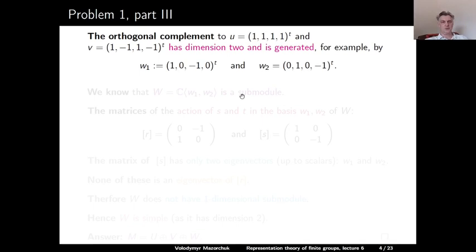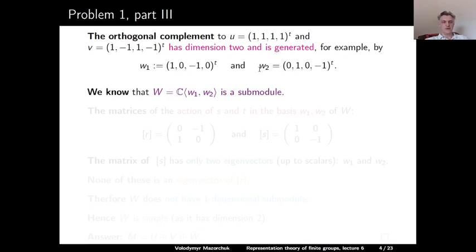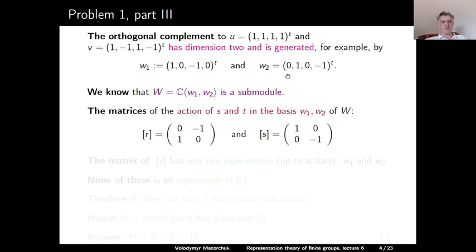So we denote them by w₁ and w₂. These two elements generate the orthogonal complement W. From the proof of Maschke's theorem, we know that the linear span of these two elements is actually a submodule of our module M. Let us compute the matrices of the action of r and s in the basis {w₁, w₂} of W.